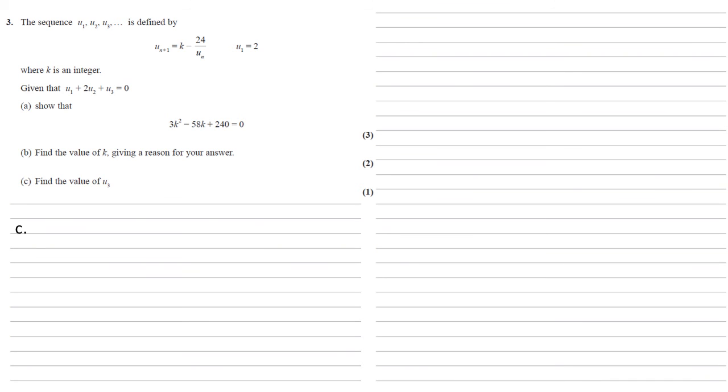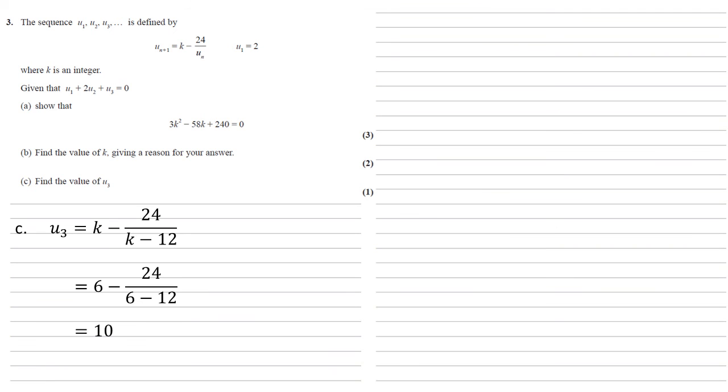For part c we need to find the value of u_3. Well, we've already worked out that u_3 is equal to k minus 24 over k minus 12. And we know that k is equal to 6. We've just worked that out. So u_3 is equal to 6 minus 24 over 6 minus 12, which comes to 10.